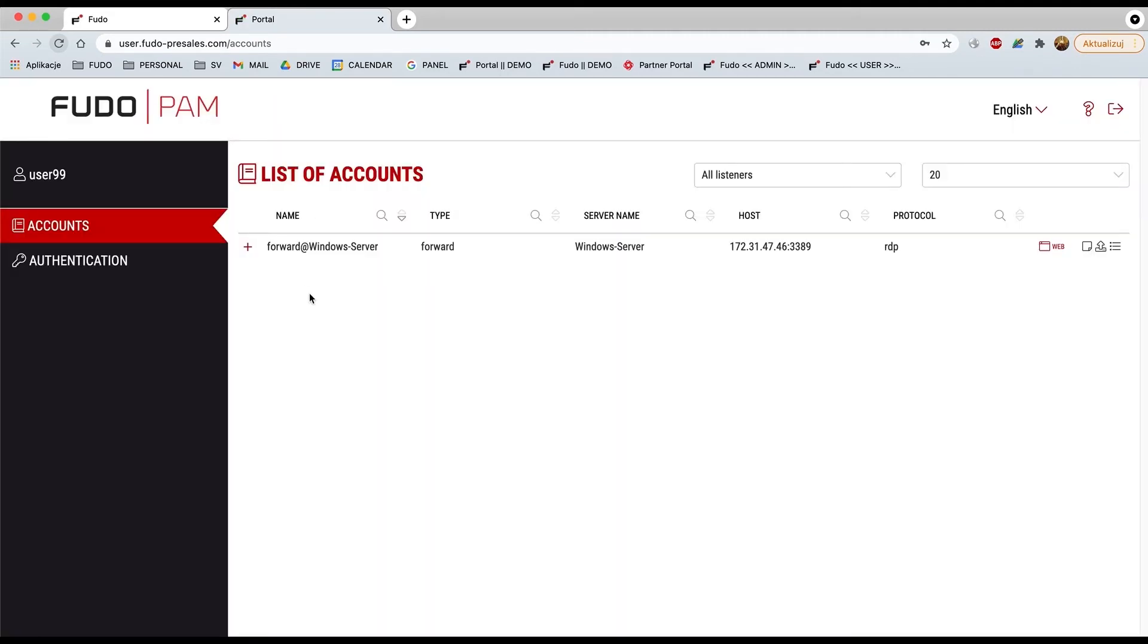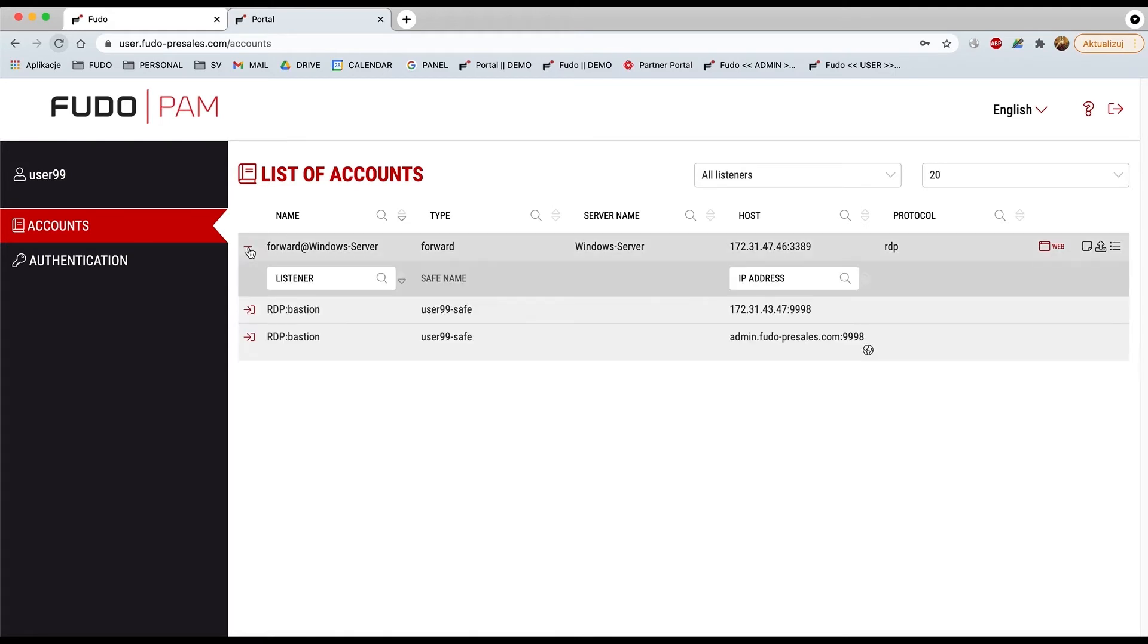And by pressing the plus button, it will pop out with the available listeners list, right? So choose the second one with the external domain address to connect with the native RDP client of yours.